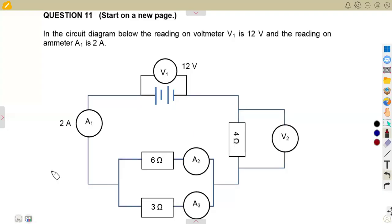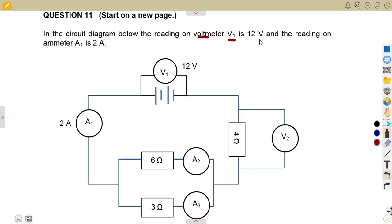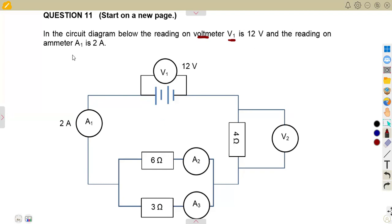Anything that has to do with calculations, make sure you work with more questions. There's another question we are going to work on in electric circuits. We are on question number 11. In the second diagram, the reading on voltmeter V1 is 12 volts — that's our battery, our source — and the reading on ammeter A1 is 2 amps.